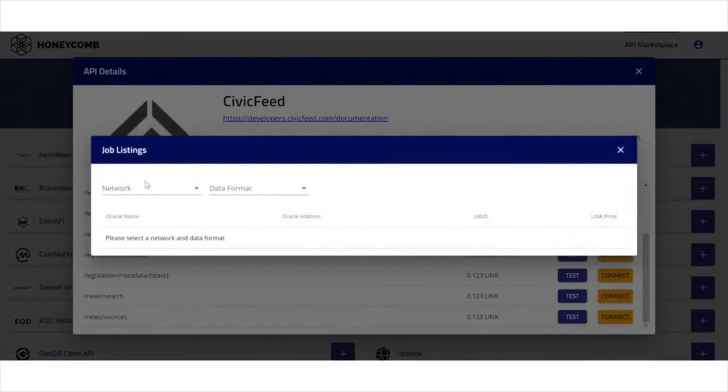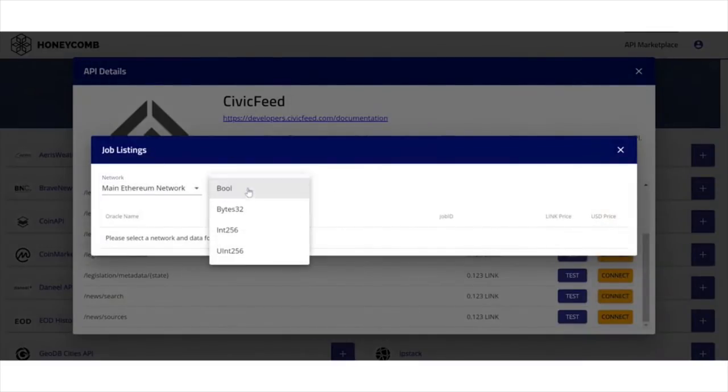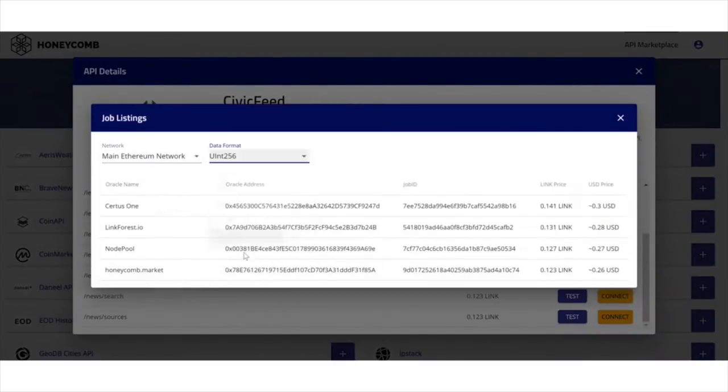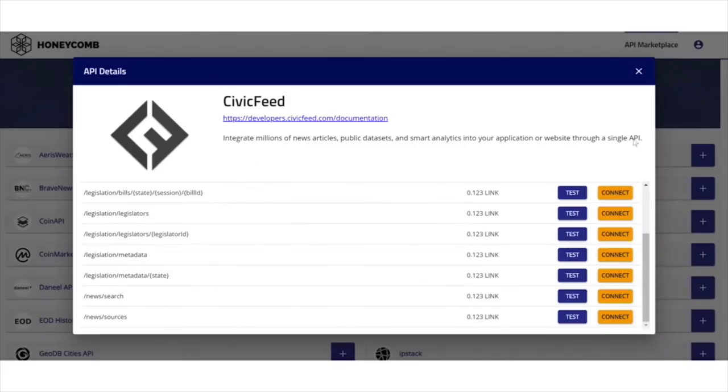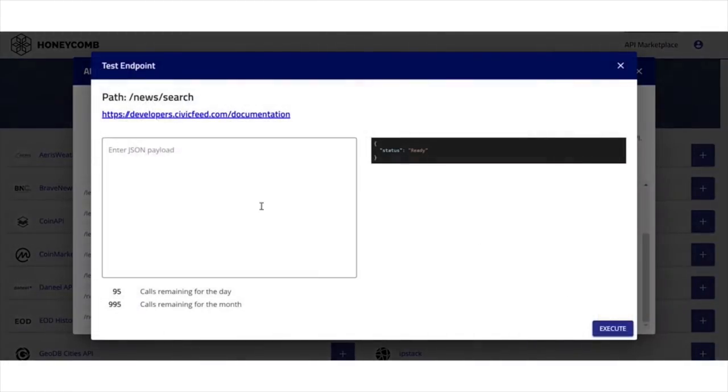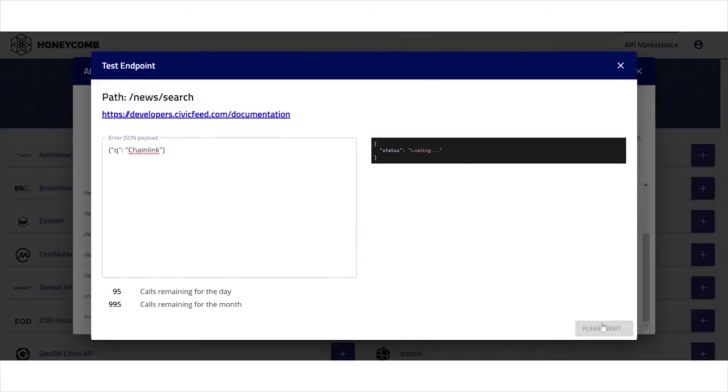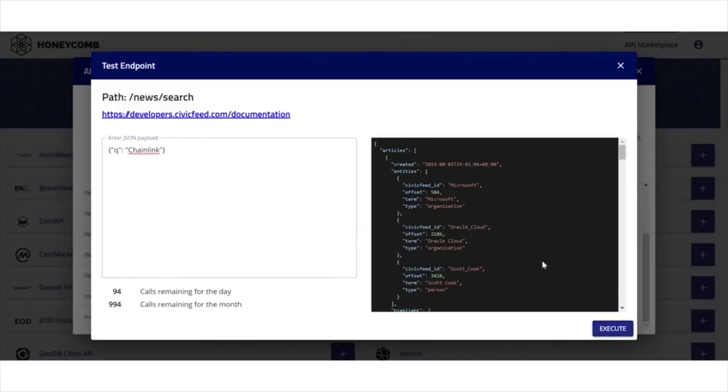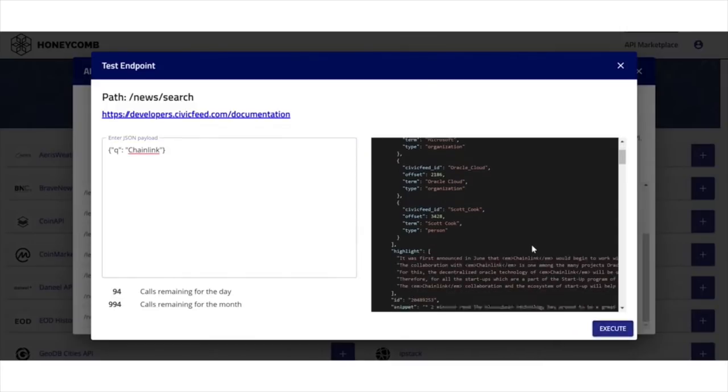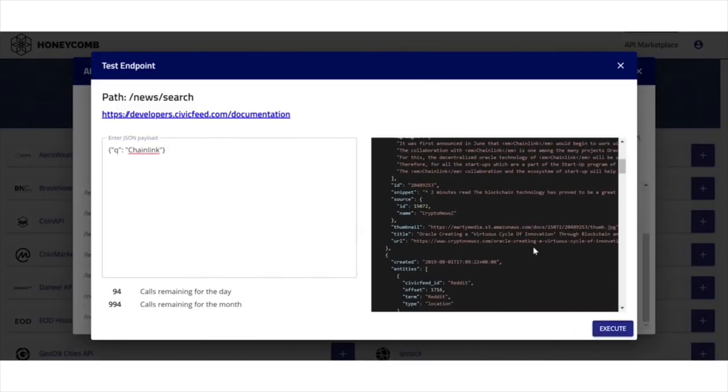Through an easy-to-use interface, connecting your smart contract to the data it needs is made extremely simple, and we guide you throughout the process. We also host Testnet oracles for our APIs, so you can test your data integrations with real API data before going to production.